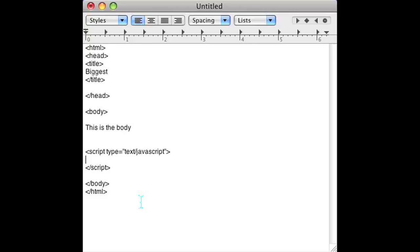Let's say you have an array of numbers in JavaScript and you want to find which number is the biggest one. Let's go ahead to my HTML editor. I'm just using regular text edit but you can use whatever you want.